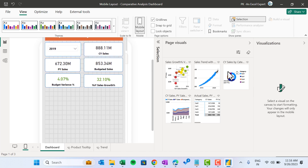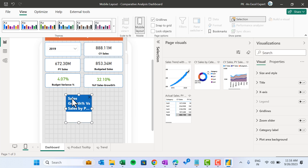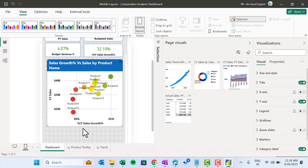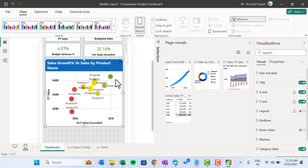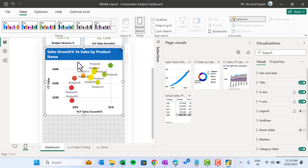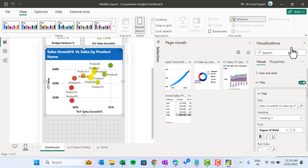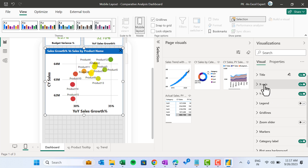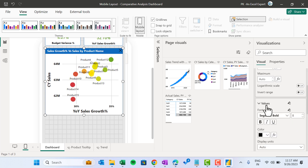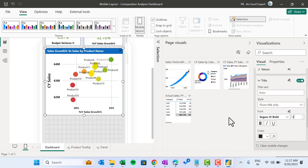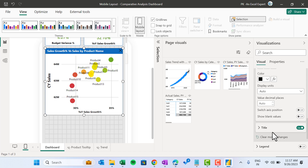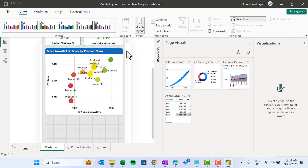Now we will quickly add the charts. I am adding this chart and making it slightly bigger. The title is not visible properly, so go to the Title in Visualizations and take the font size around 9. You can also change the size of the CY Sales and YoY Sales Growth. Go to the X axis — for the value, take 8, and for the title, take around 8 or 9. Same for the Y axis — value 8, title around 8. Now it is more readable.